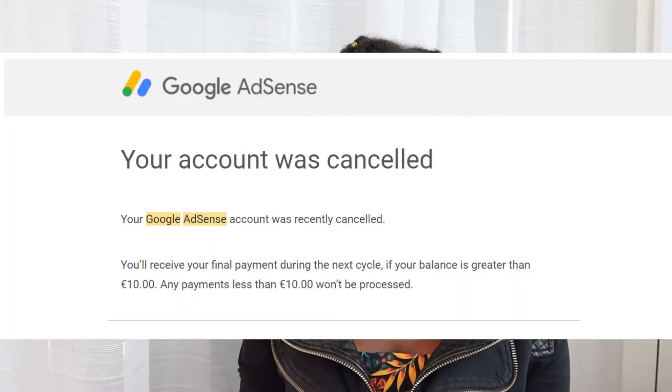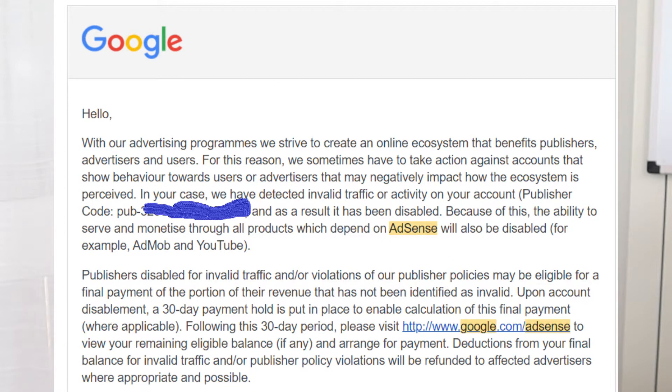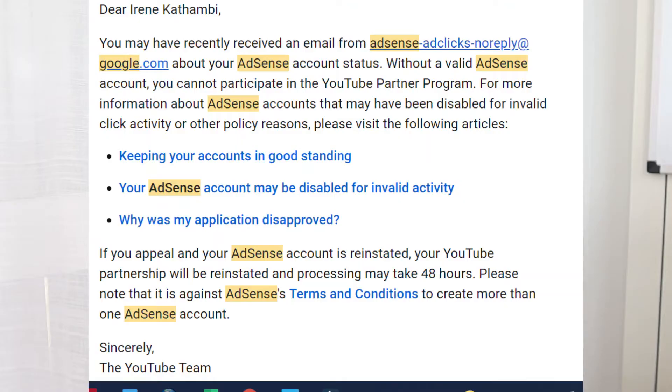On 21st August this year, I received an email from Google AdSense saying that my AdSense account had been disabled due to invalid click activity. I was given one chance to appeal. My first reaction was shock, because I had no idea what that meant.